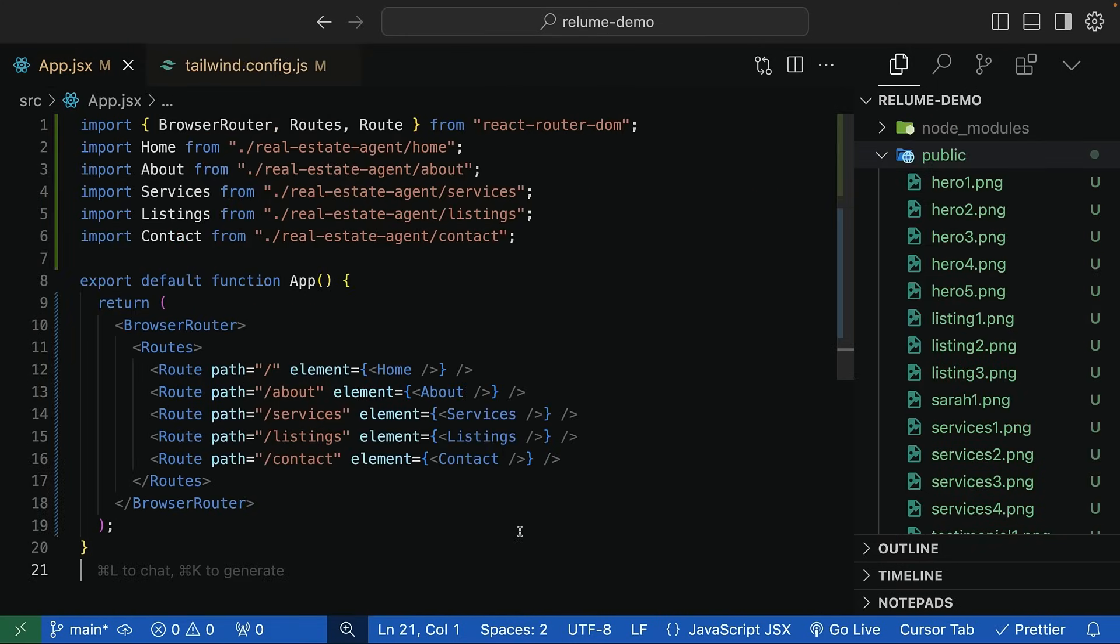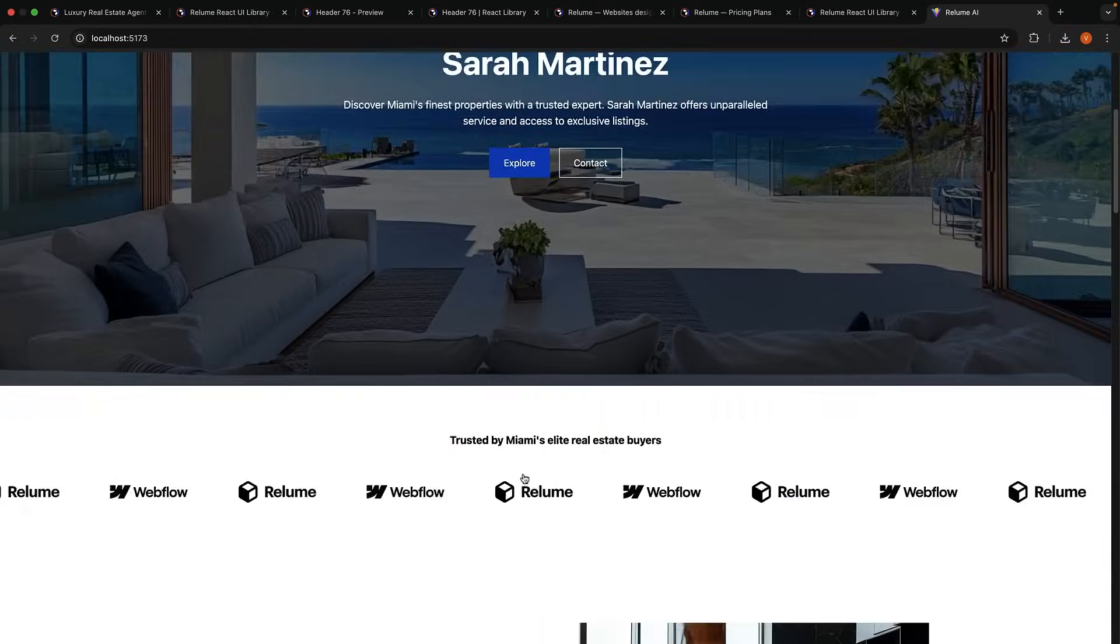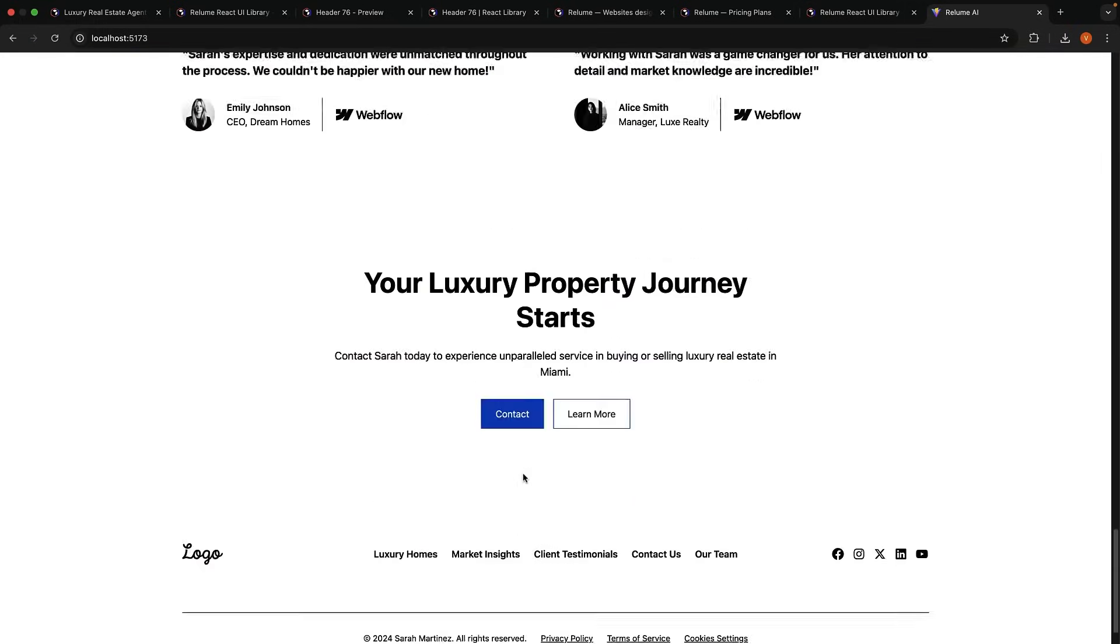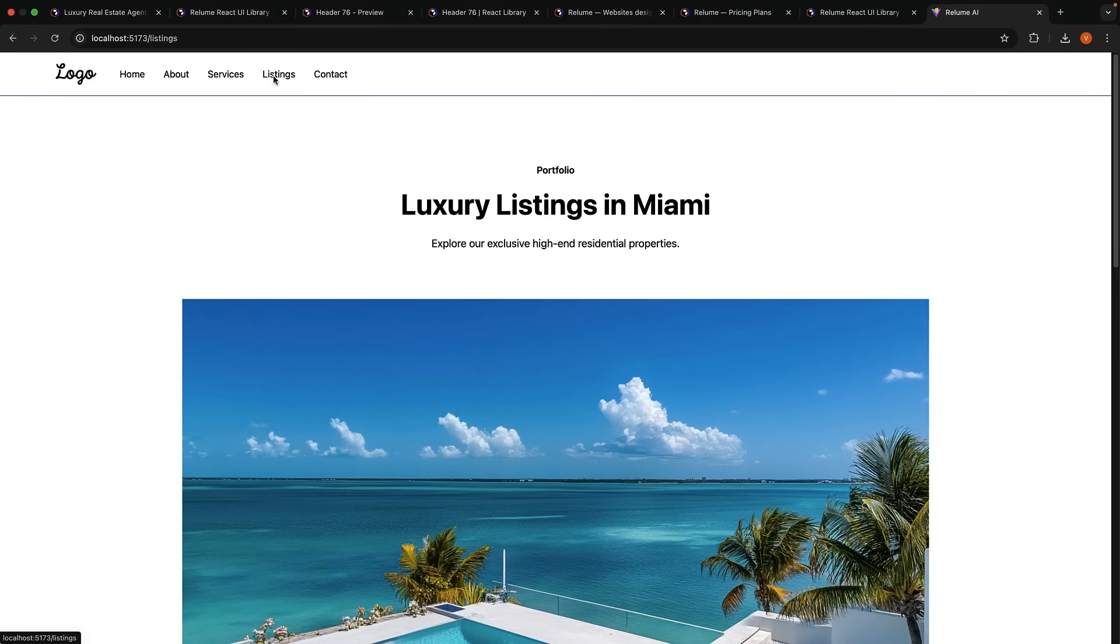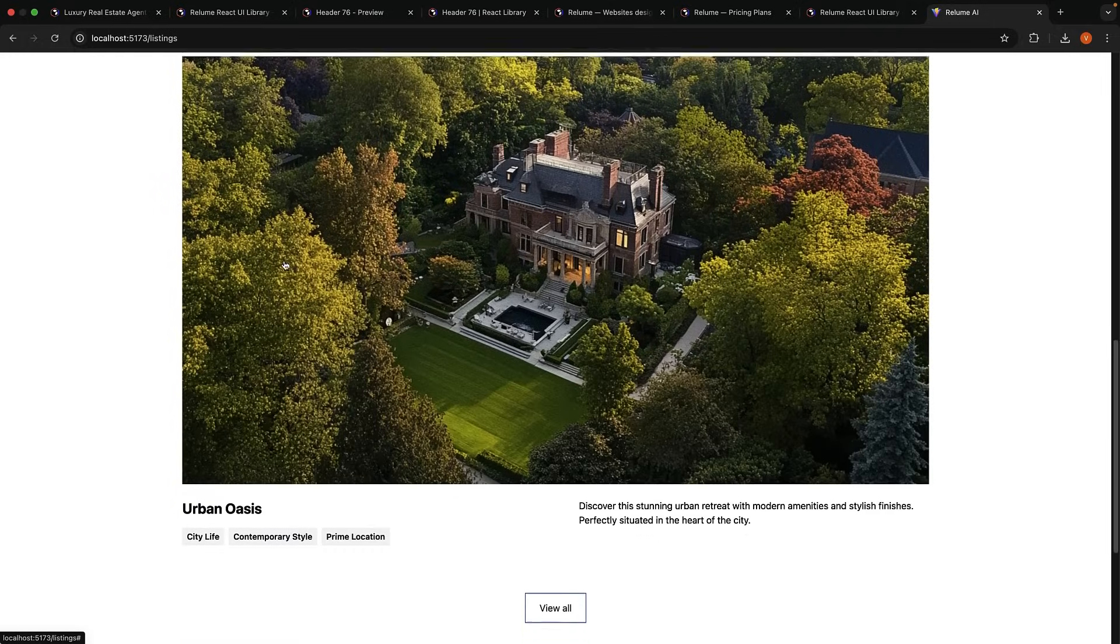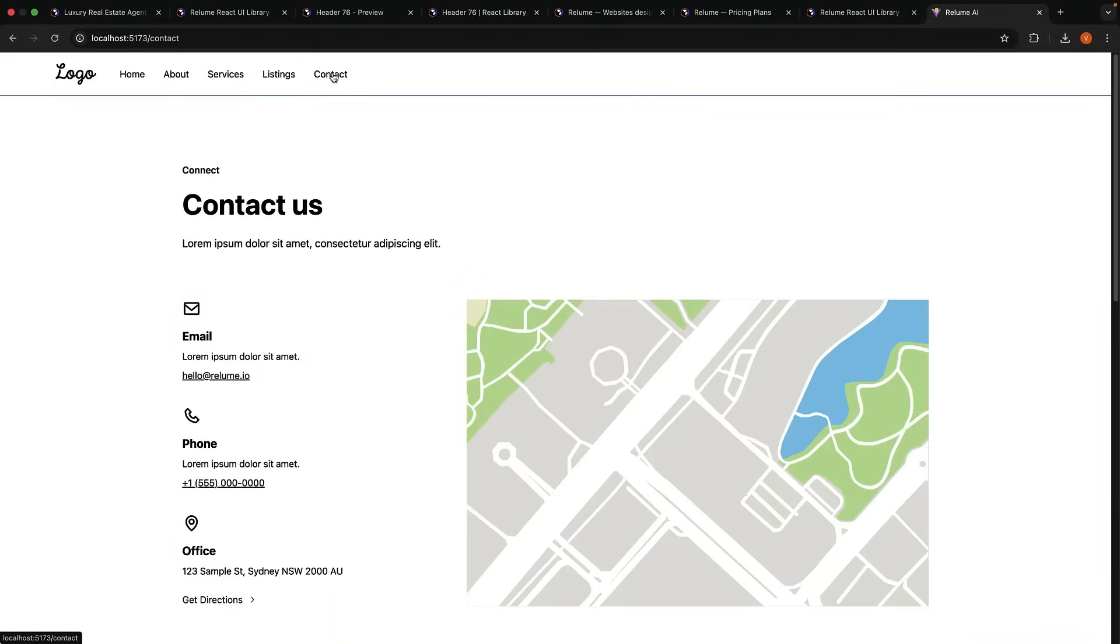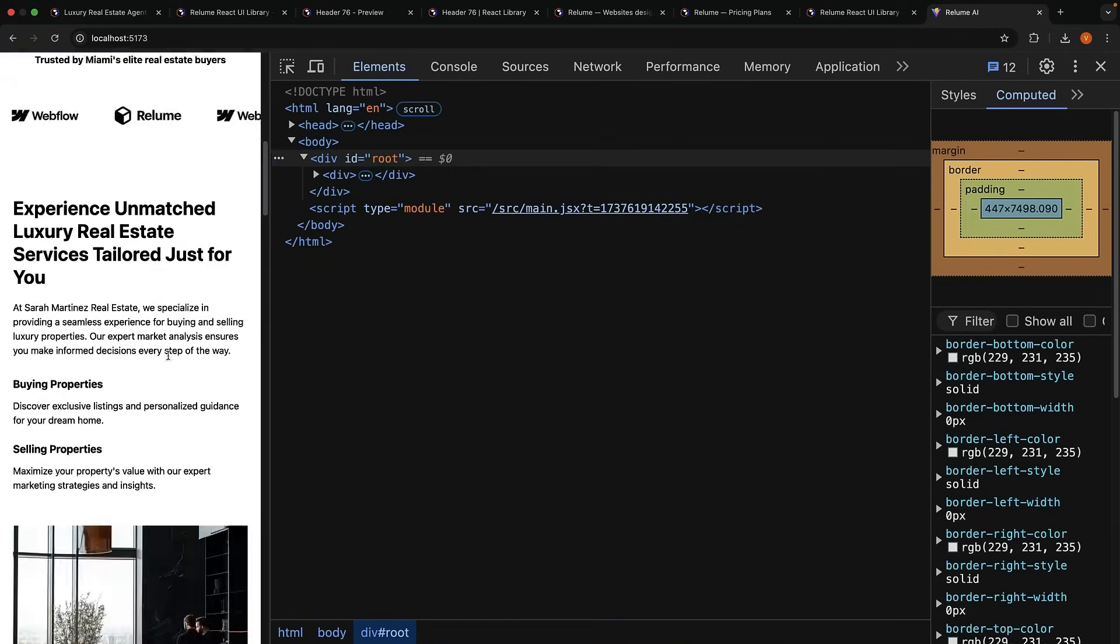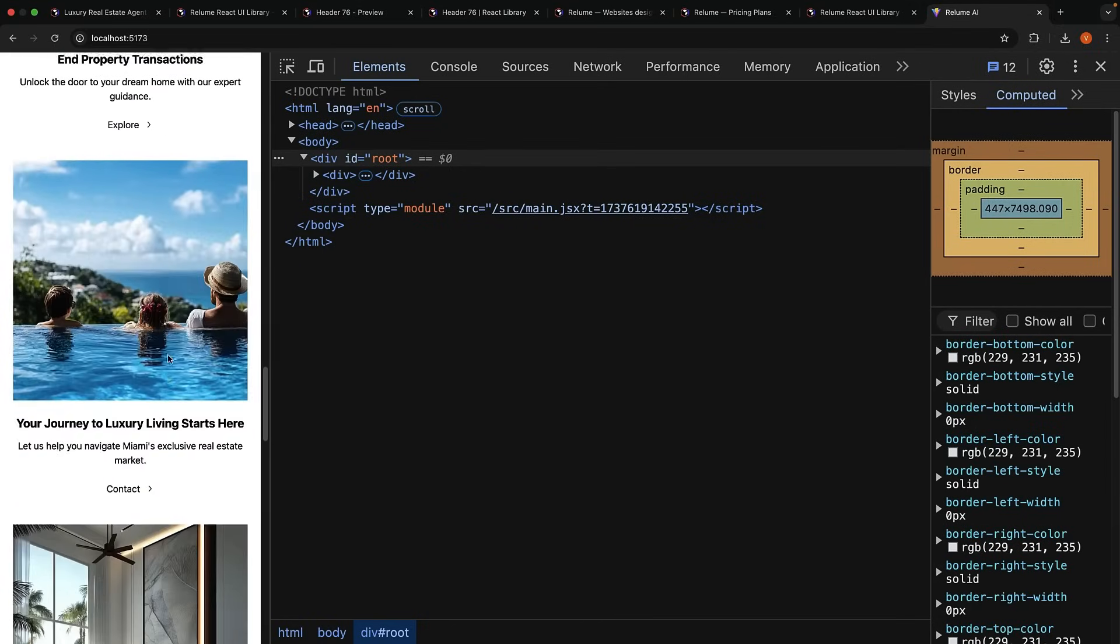And for the images, you can use Unsplash or even Midjourney and add them to the public folder. Reference the images in the appropriate components. If you head to the browser, you can see the blue brand color, the images, and you can also navigate between pages from the navbar. For example, click on listings and we see our listings page with oceanfront paradise and urban oasis. Click on contact and we see the contact page. And remember, all components are responsive by default, including the navbar. We've gone from a simple prompt to a complete React website in 15 minutes. How awesome is that?